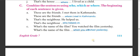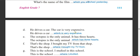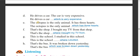D - He drives a car. The car is very expensive - combine using 'which'. E - The octopus is the only animal which has three hearts. F - That's the shop where I bought my TV from - this is a place so we use 'where'. G - This is the school where I studied. H - That's the bus which was broken down yesterday.